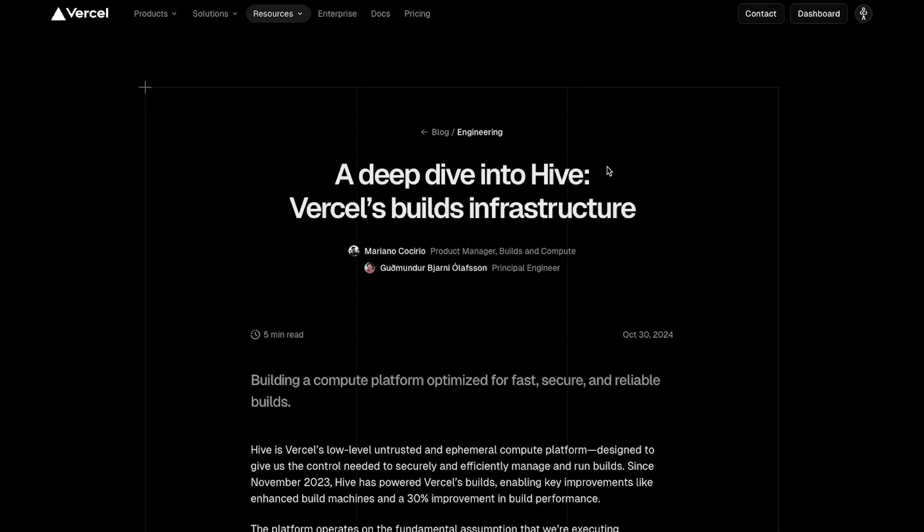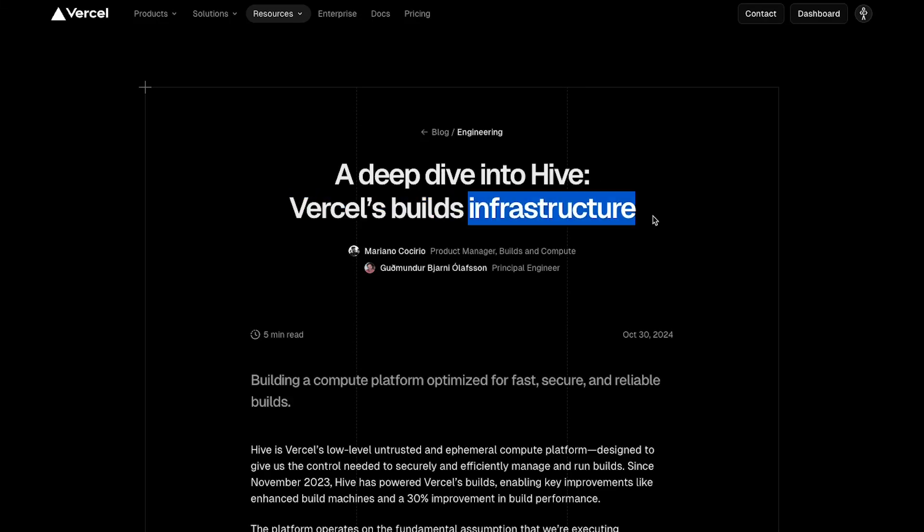Let's talk about this blog post where we discuss Vercel's build infrastructure. If you've used any sort of framework like Next.js or React, and searched how to deploy it online, you would have come across Vercel as a product.